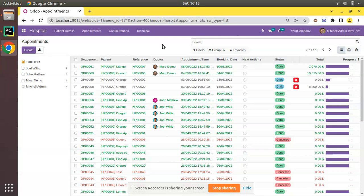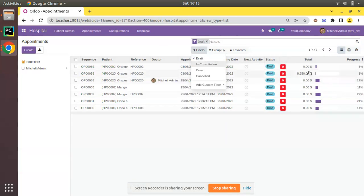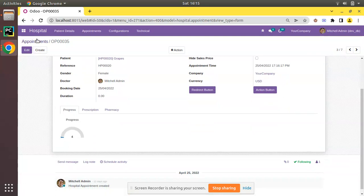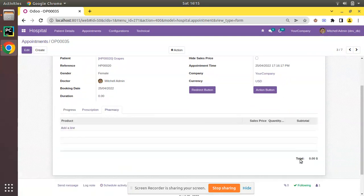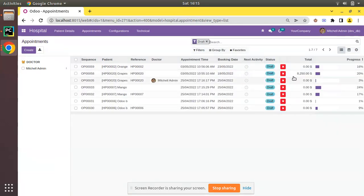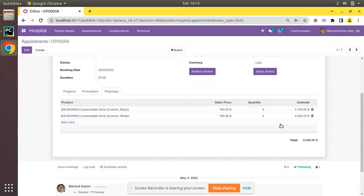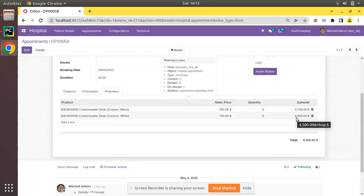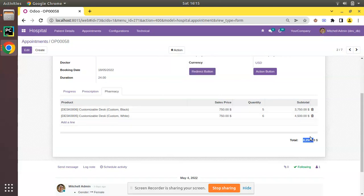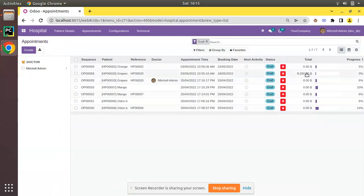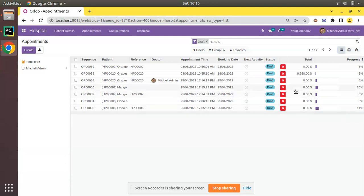Now we will discuss how to apply a bold style for a field. In the tree view there is a field called total amount which I recently added. Inside the form view, I added a field called total amount which is the sum of subtotals — for example, 3750 USD plus 4400 gives 8250. The same information is added in the tree view. Since it is important information, it is necessary to show it in bold format rather than as normal text.